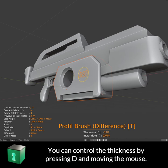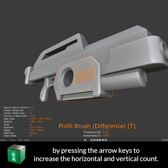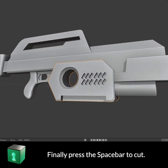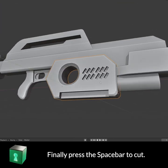You can control the thickness by pressing D and moving the mouse. You can also create an array by pressing the arrow keys to increase the horizontal and vertical count. Finally, press the spacebar to cut.